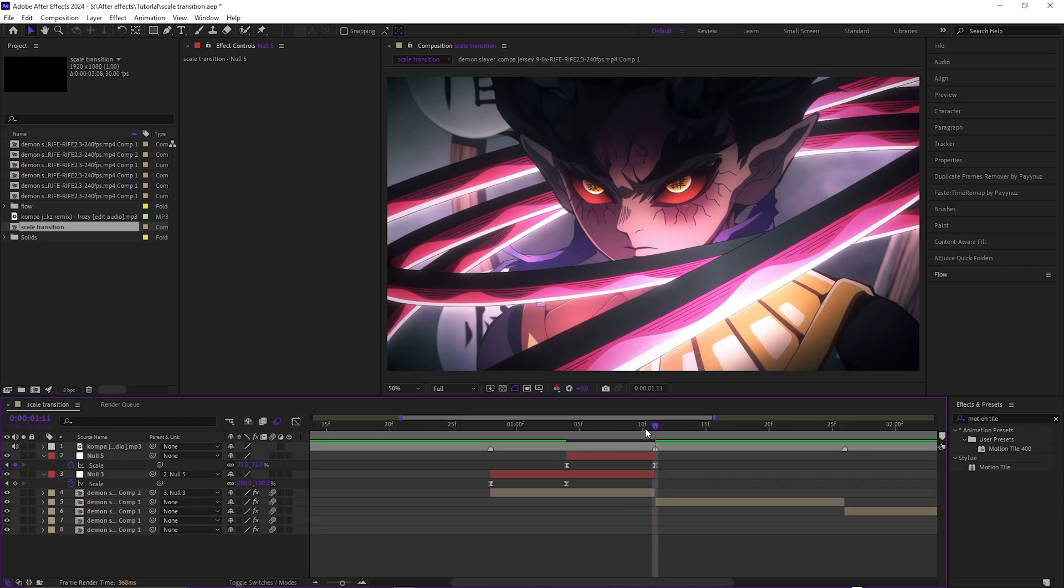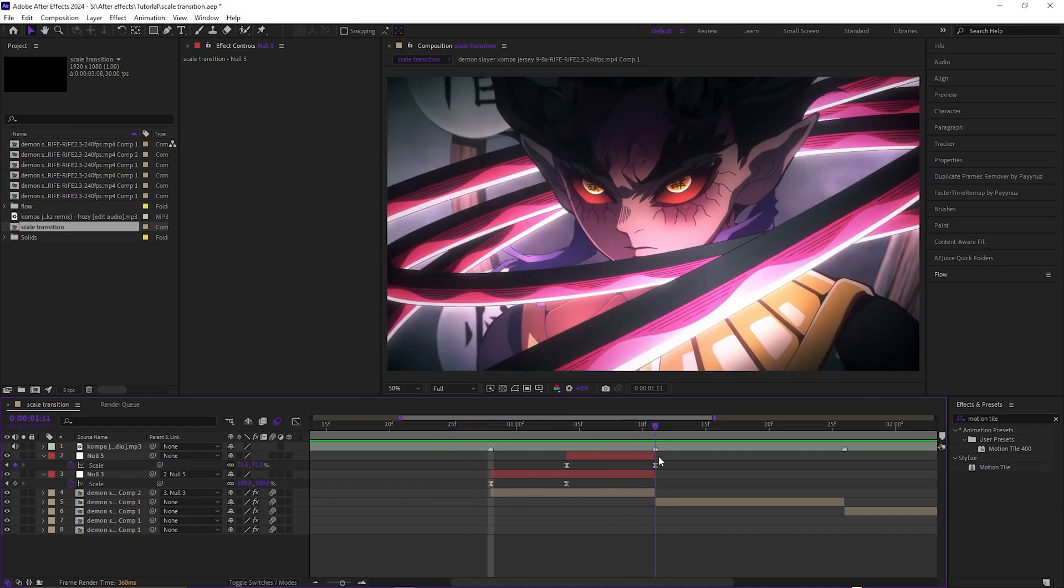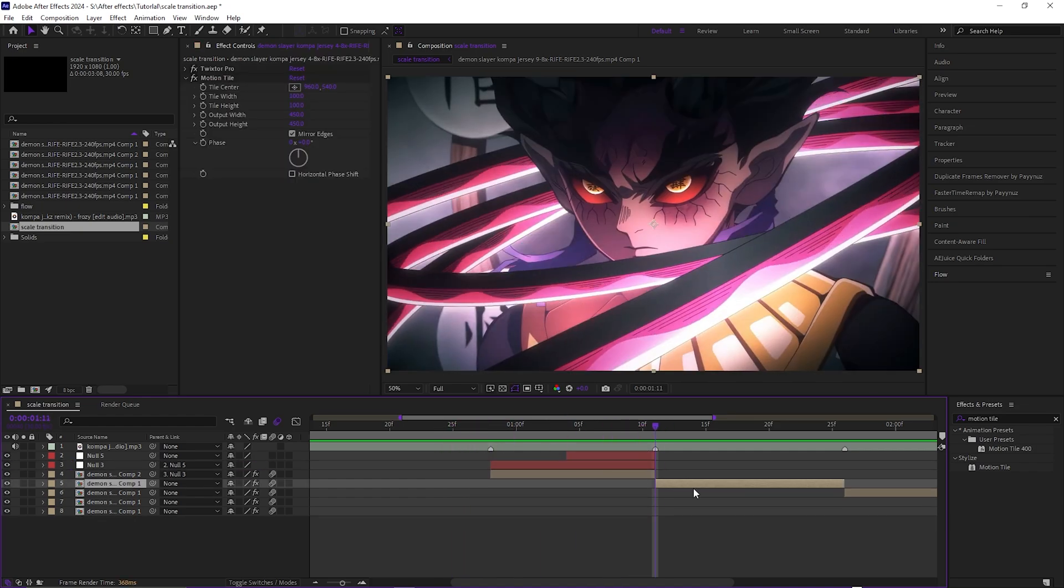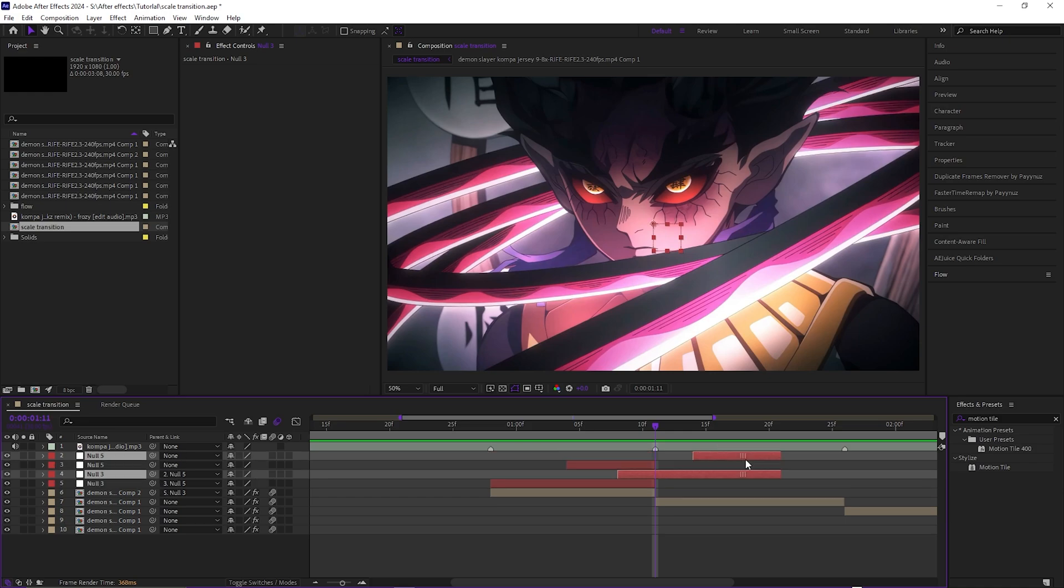And now you should have something like this. So as you can see it zooms in and then it zooms out. And then if you want, you can just copy and paste these.